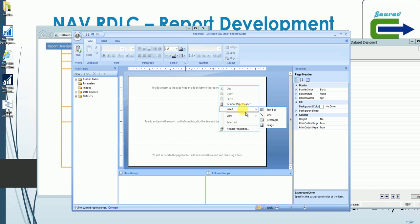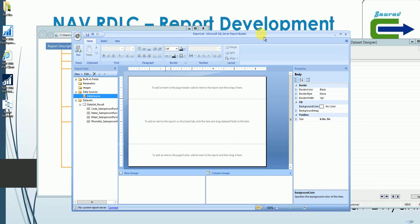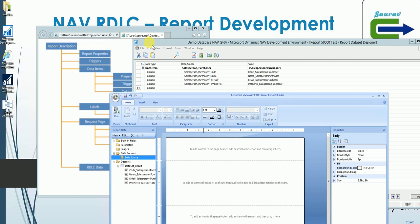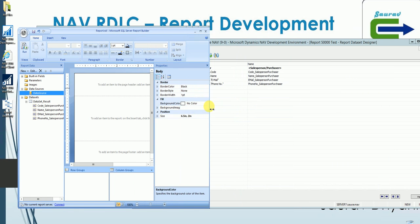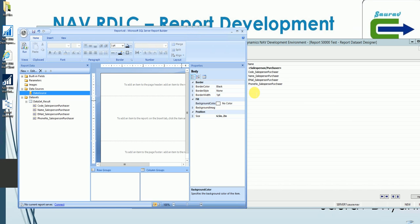Inside these three sections, the header and footer behave similarly, while the body behaves differently. In the body you can insert textboxes, lines, tables, and more. In the header and footer, only textbox, line, rectangle, and image are supported. On the Report Data panel, there are built-in fields, a parameters section, an image section, and data sources from NAV. The dataset contains all the fields you added — the four fields I added are visible here with the names I specified.